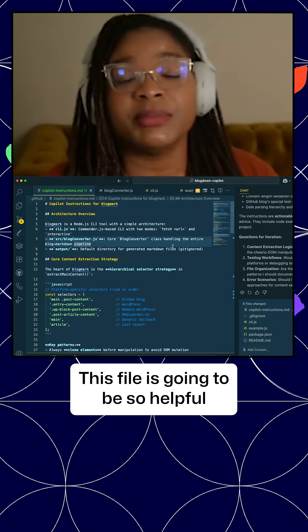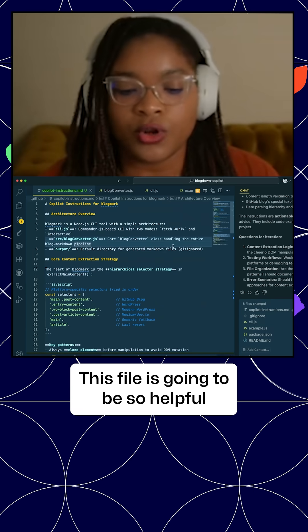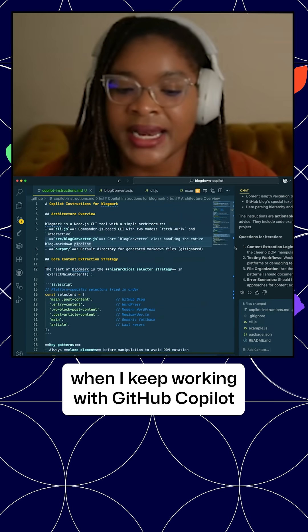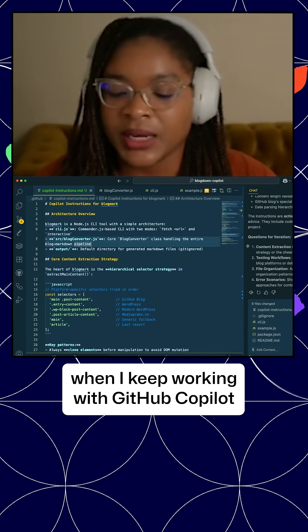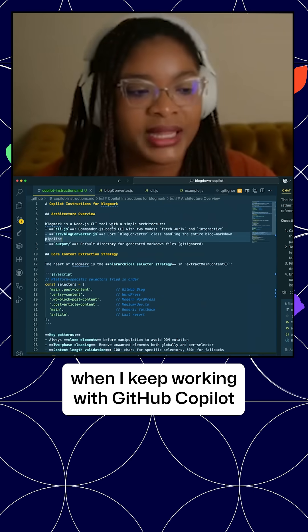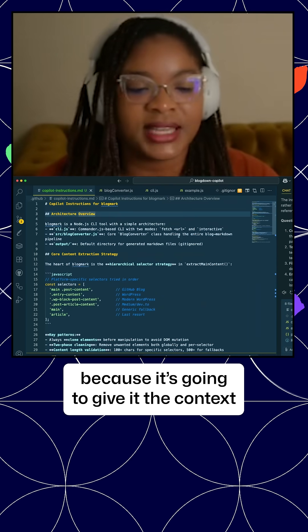This file is going to be so helpful when I keep working with GitHub Copilot because it's going to give it the context of the entire codebase.